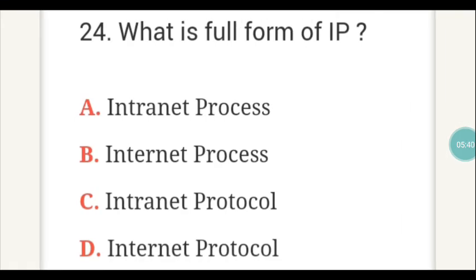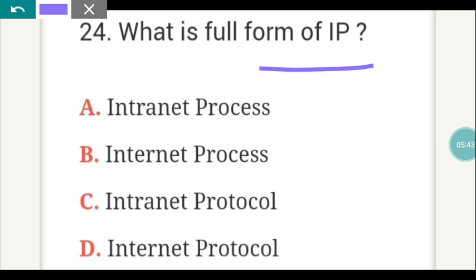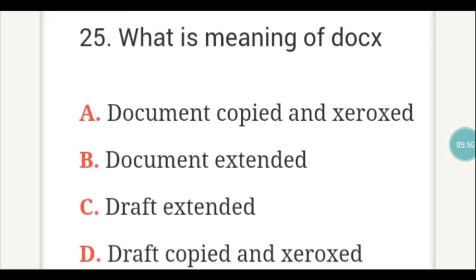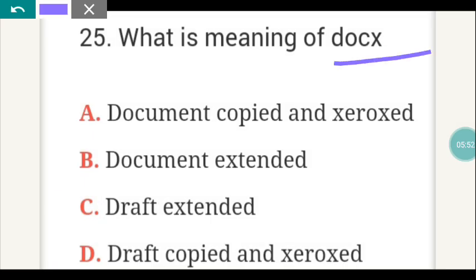What is the full form of IP? IP stands for Internet Protocol — very important. What is the meaning of DOCX? DOCX full form is B — Document Extended.